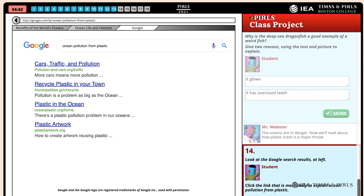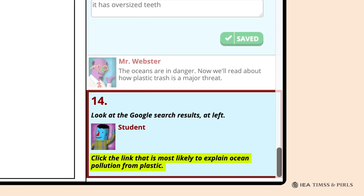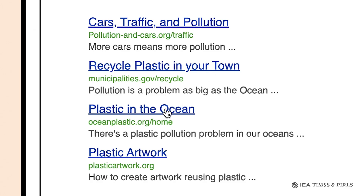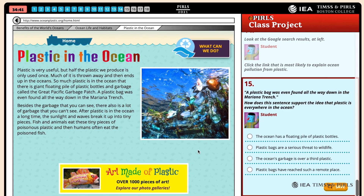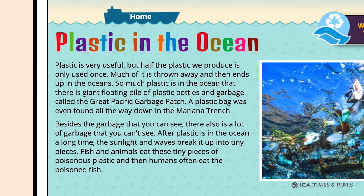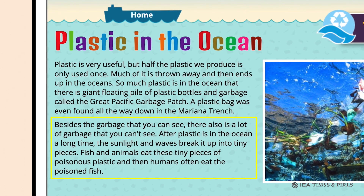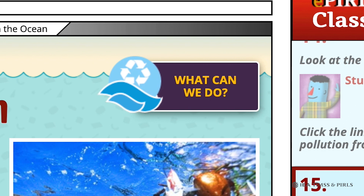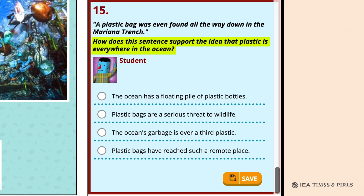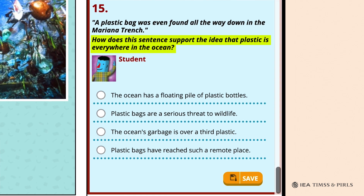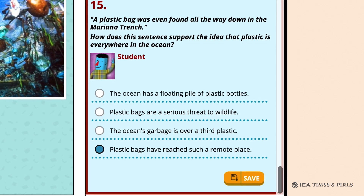Students are shown a list of Google search results, and Mr. Webster asks them to click on the link most likely to include information about ocean pollution from plastic — question fourteen. The student should click on the third link, 'Plastic in the Ocean.' Again, no matter what link they choose, students are brought to the correct webpage. The Plastic in the Ocean webpage describes the huge amount of plastic trash floating in the oceans; the plastic breaks down into tiny poisonous pieces eaten by fish, which are then eaten by people. There is also a picture of the trash, an icon entitled 'What Can We Do?', and an advertisement for art made of plastic. Question fifteen asks students to evaluate how a statement about a plastic bag at the bottom of the Mariana Trench supports the idea of trash everywhere in the ocean; students should select the fourth option: 'Plastic bags have reached such a remote place.'